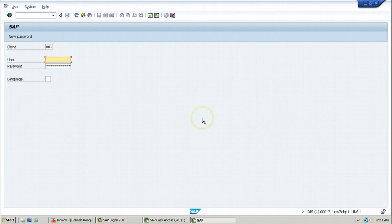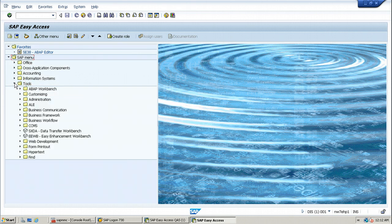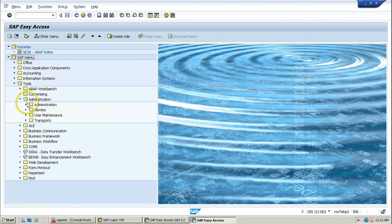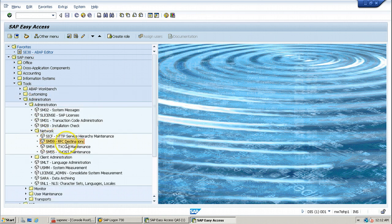Now let us log on to DAS system. You can create RFC destination in any client within DAS system. Once you create an RFC destination, it is available for all clients. So let us log on using client 001 with the DDIC user account and its password. Then open the function using the menu path: Tools > Administration > Administration > Network > SM59 RFC Destinations.